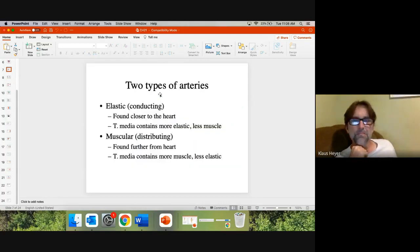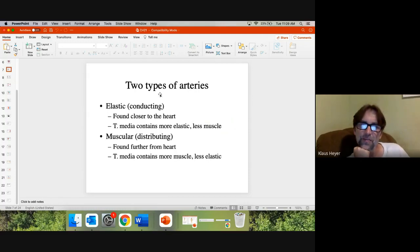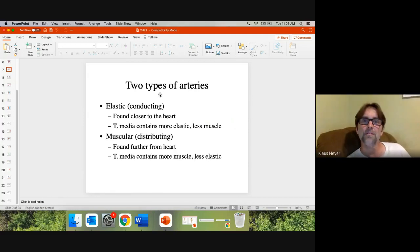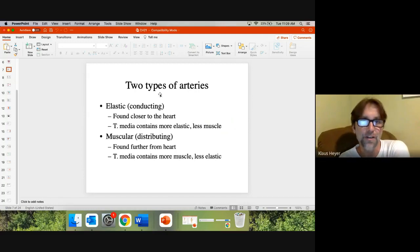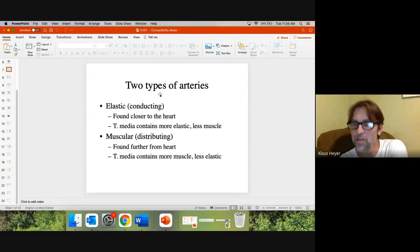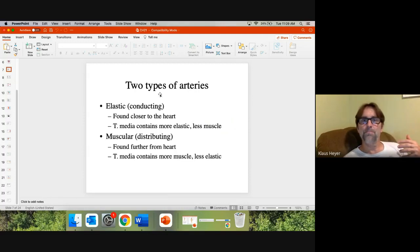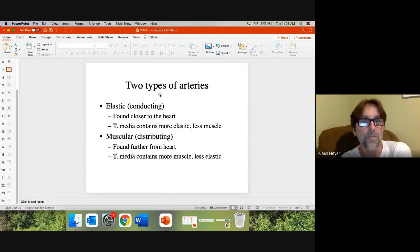Two types of arteries: elastic (conducting) arteries are found closer to the heart; muscular (distributing) arteries are found farther from the heart. When we talk about vasoconstriction to raise blood pressure, you cannot constrict the arteries right next to the heart — you don't want to impede the ventricles. Vasoconstriction targets the more distal muscular arteries.